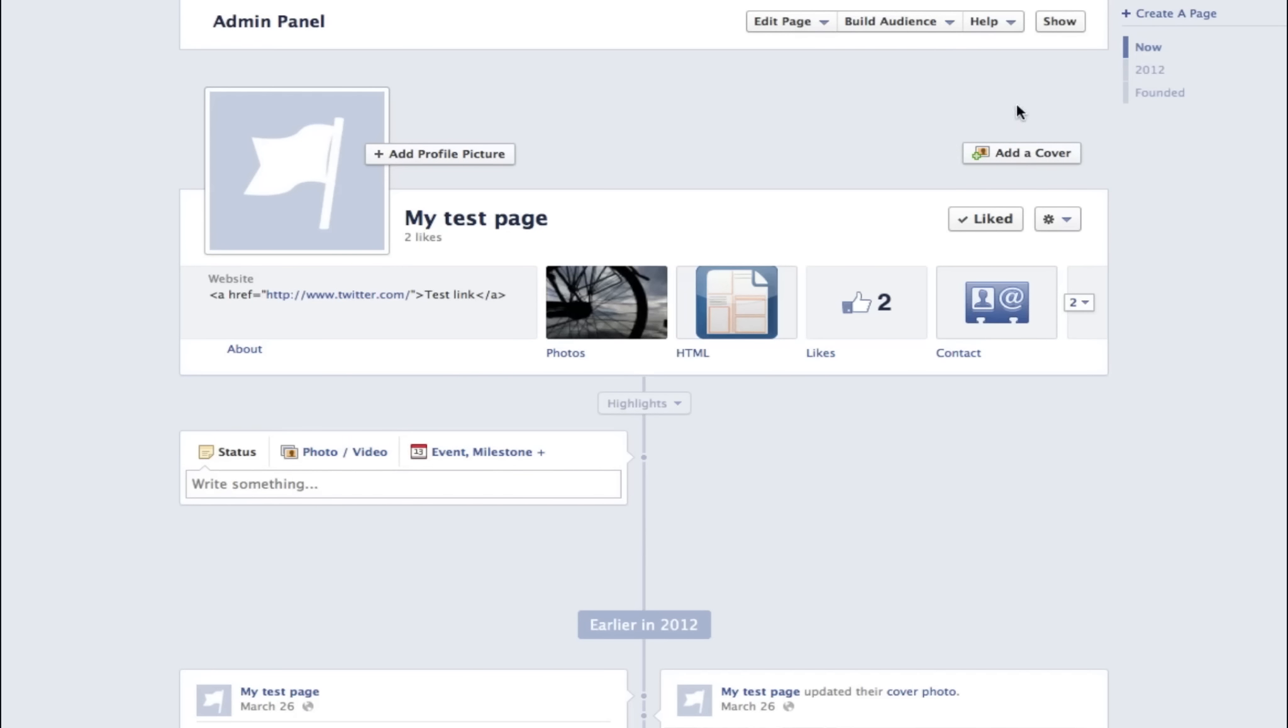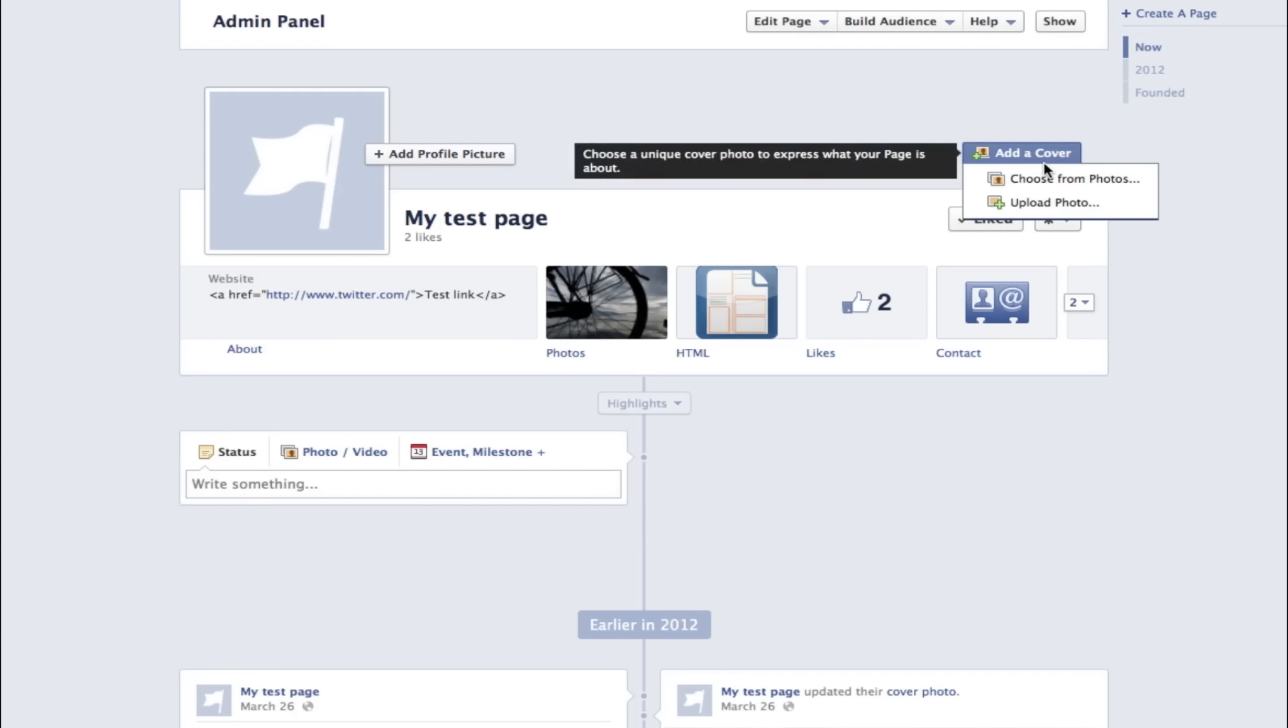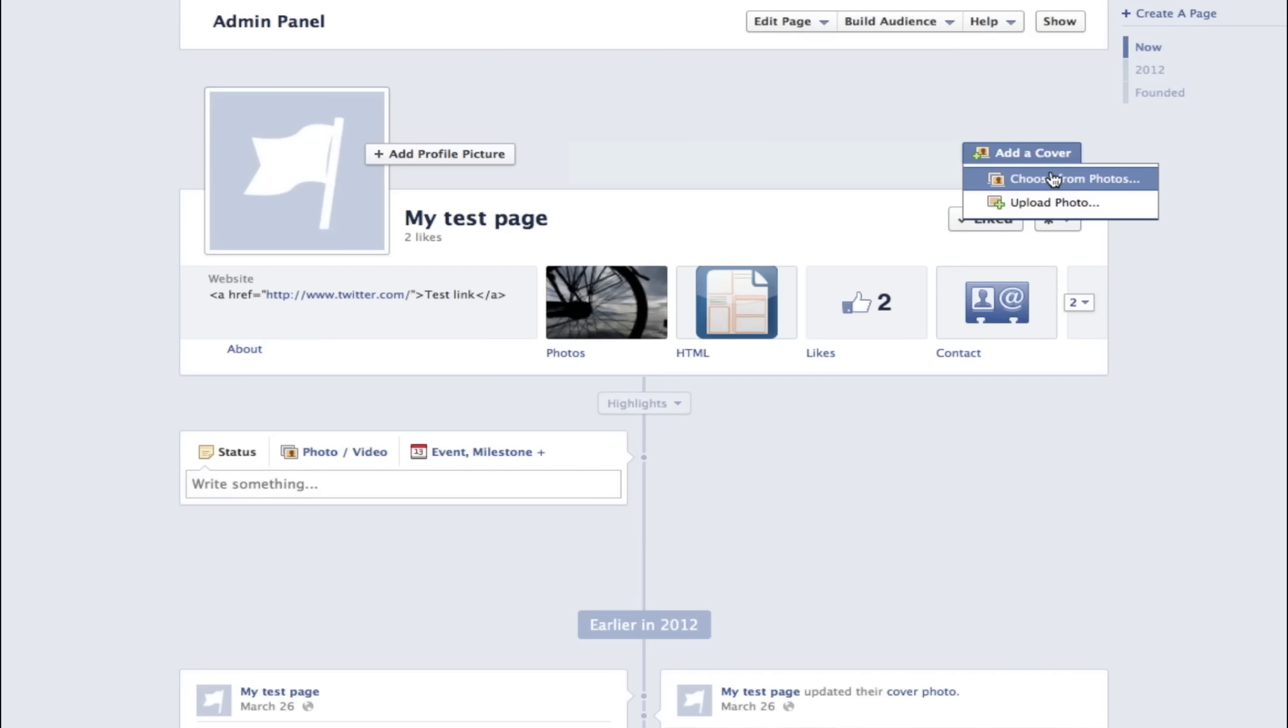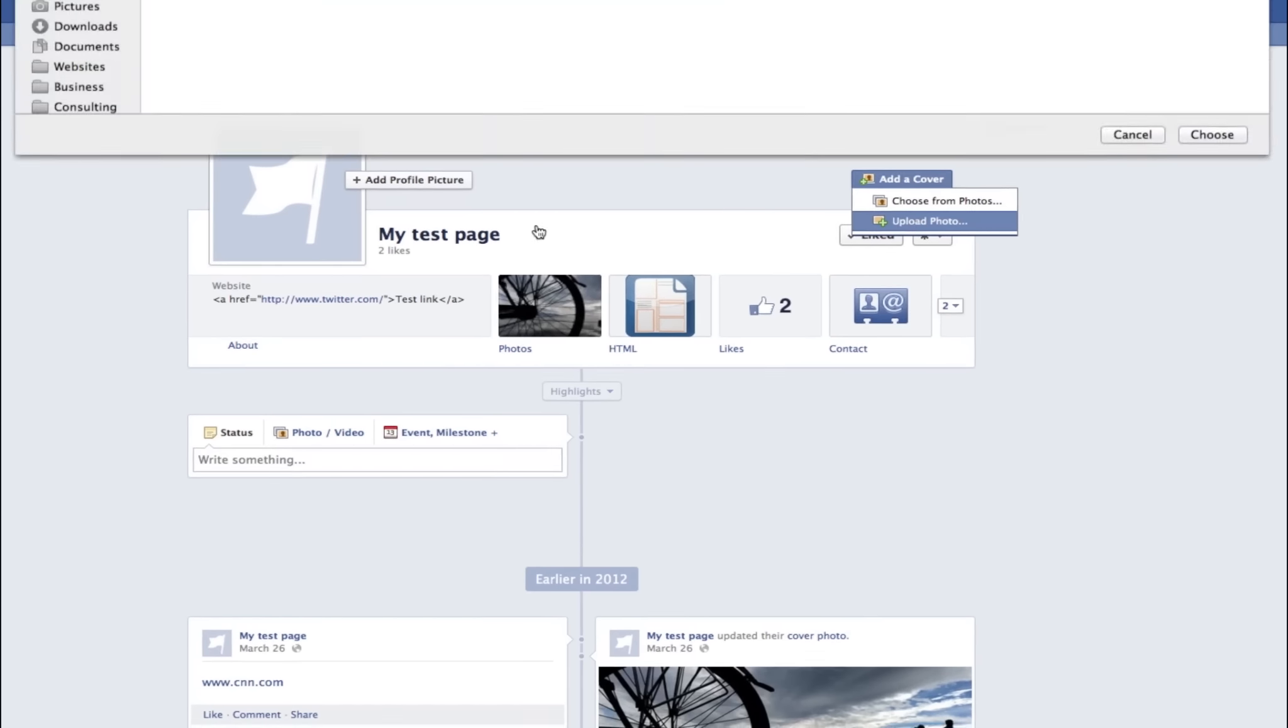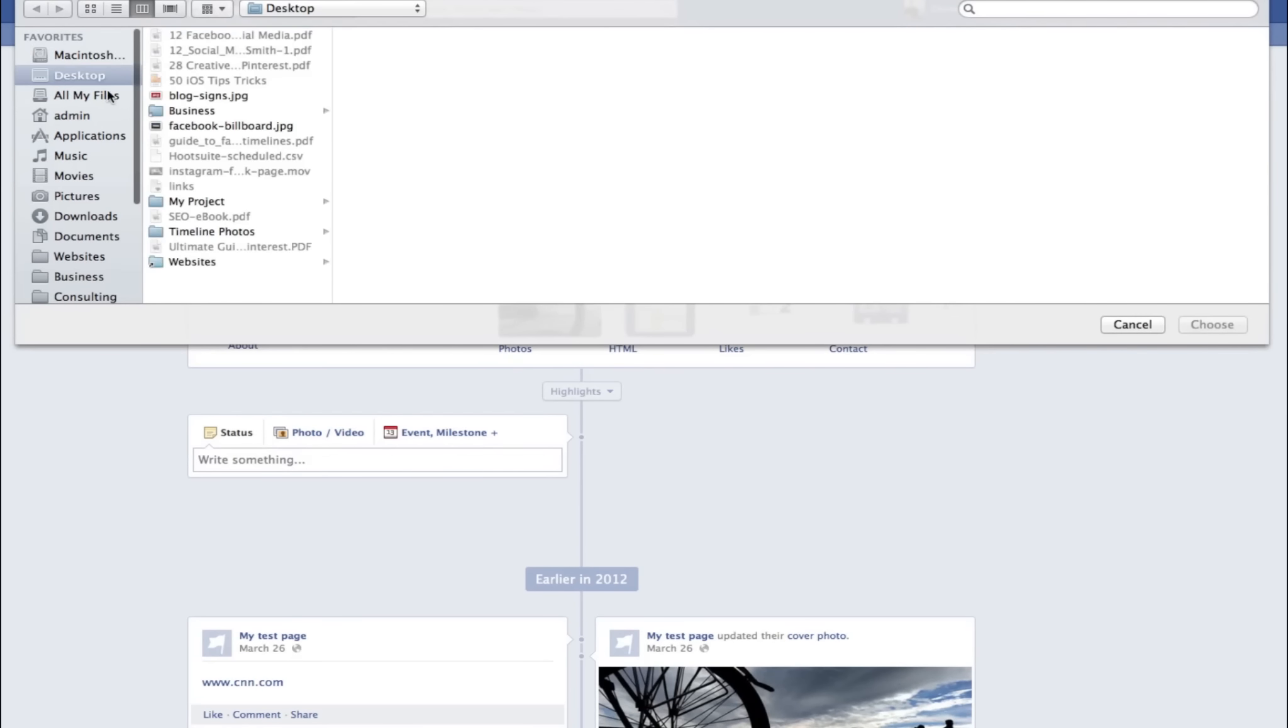So we're going to show you how to add a timeline cover photo. First, go to your Facebook page and click on the add a cover button. You're going to have two options here: one is the ability to choose a photo from your existing albums, or two, you can upload a new image.